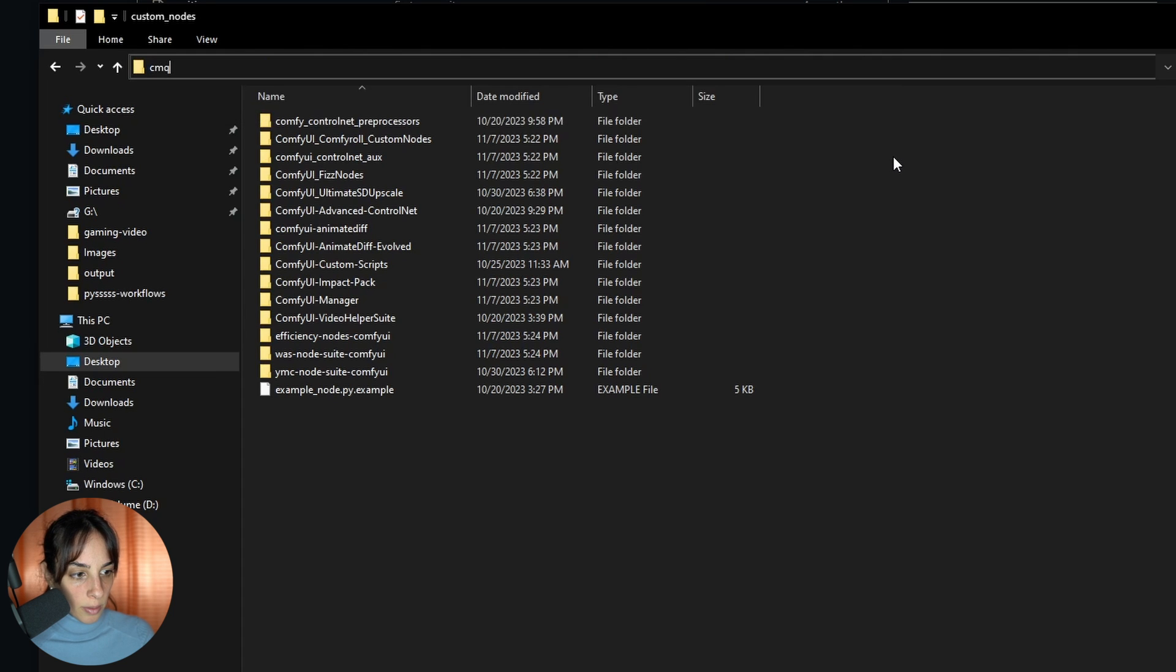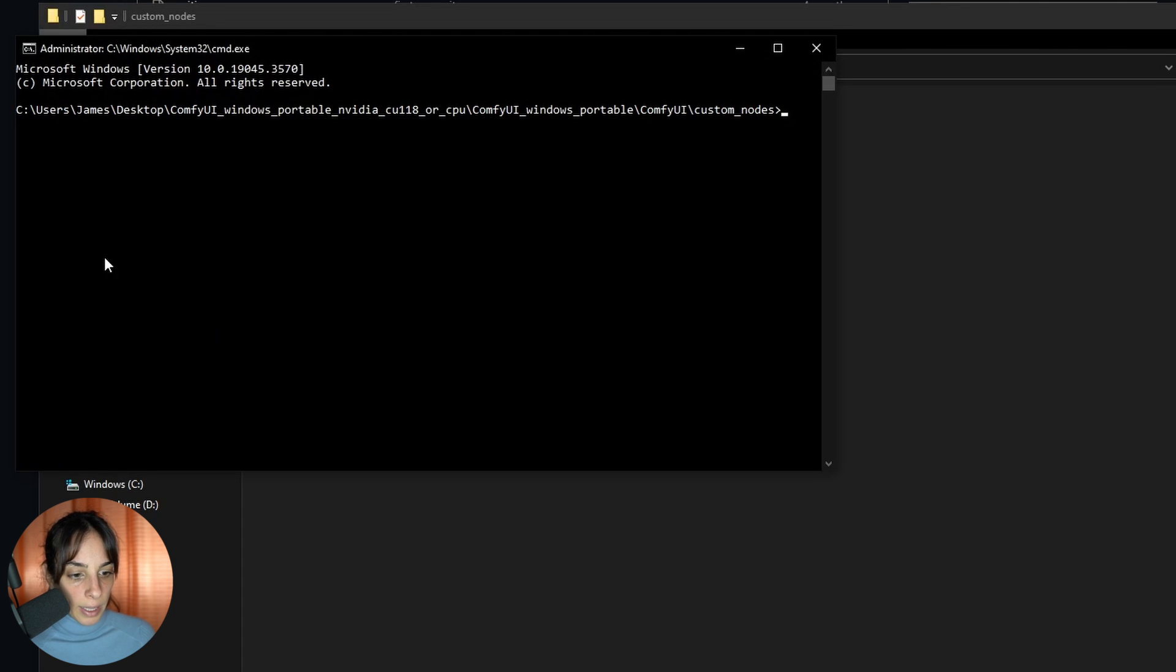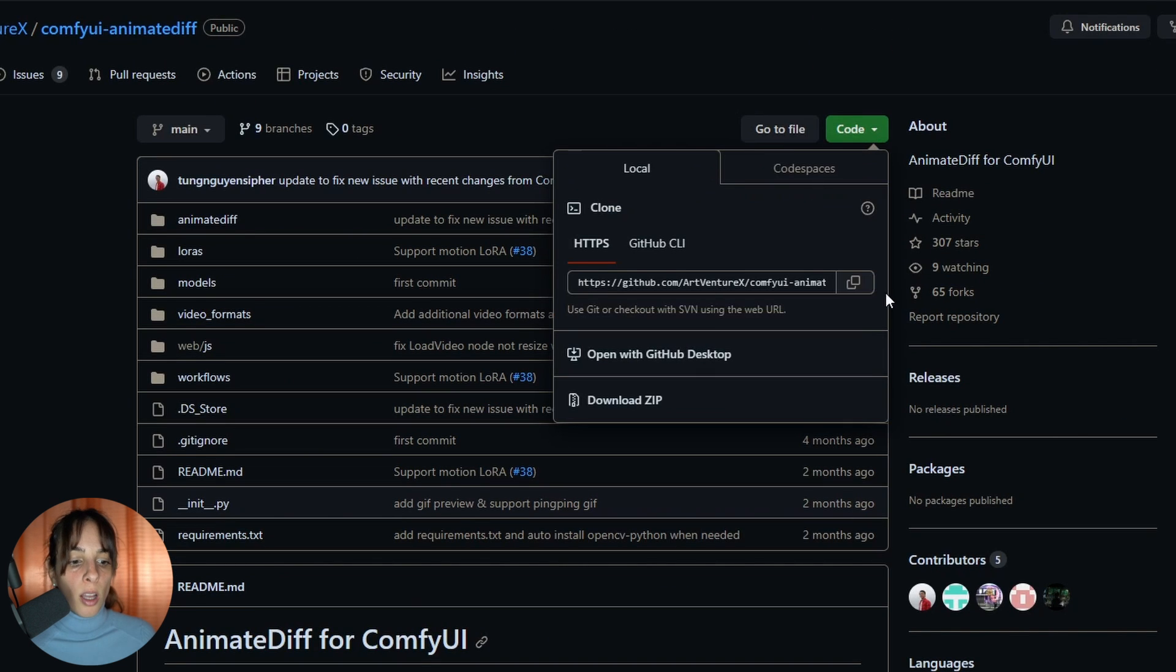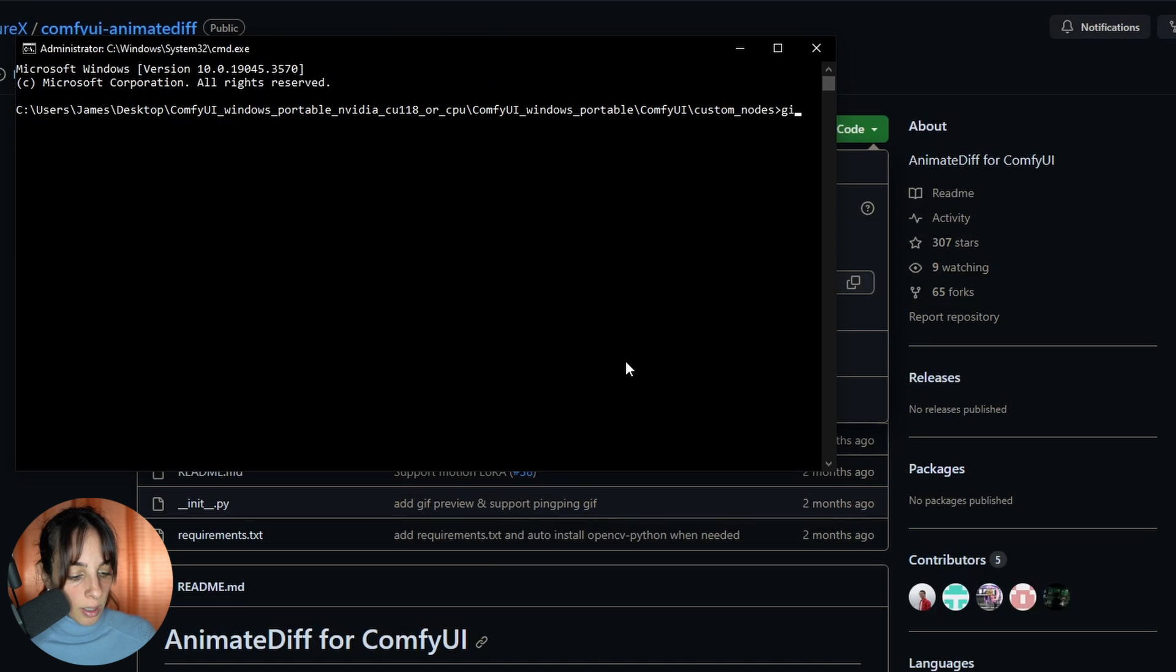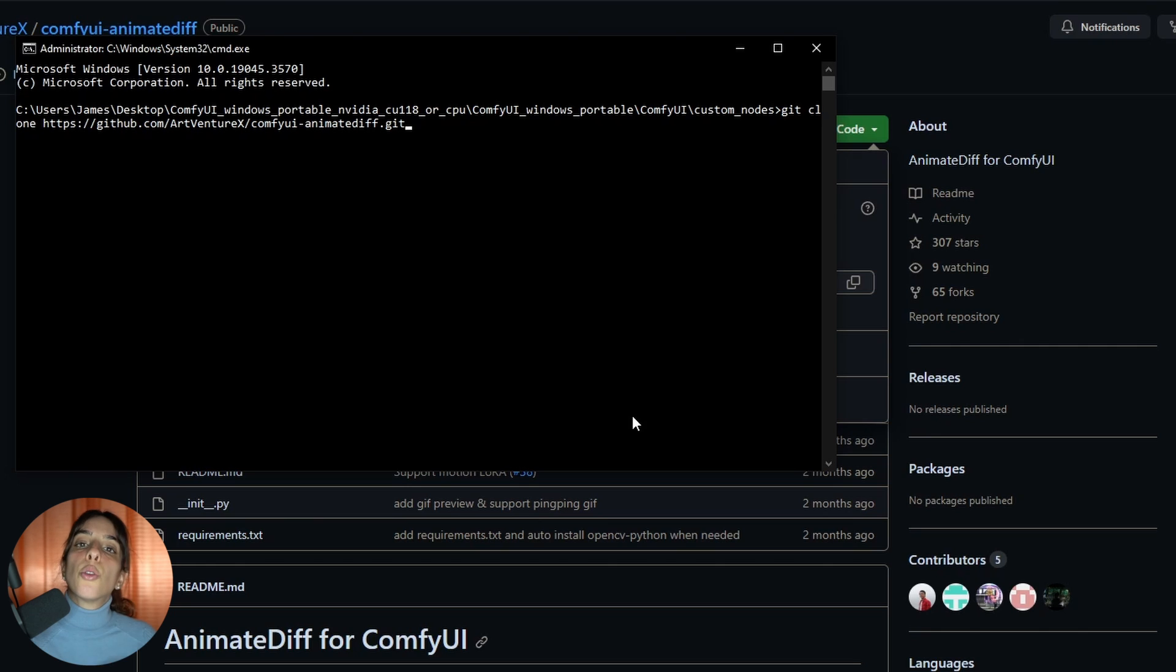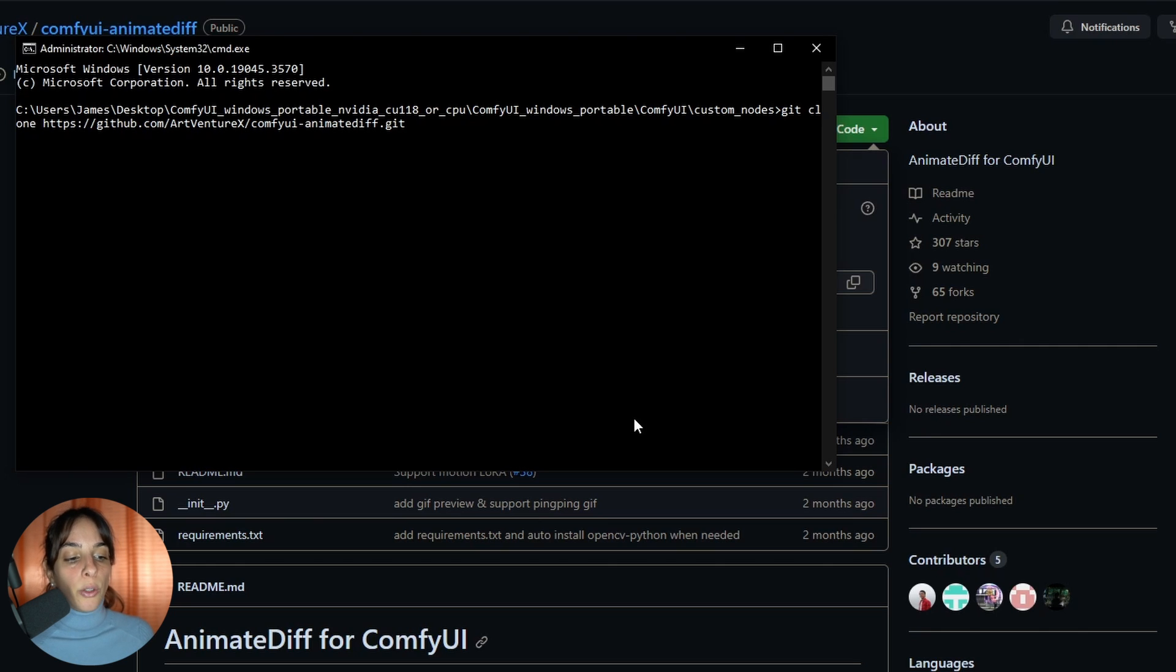Click here, CMD, and then you need to copy this link here and then git clone, and you paste the link you just copied and press enter.